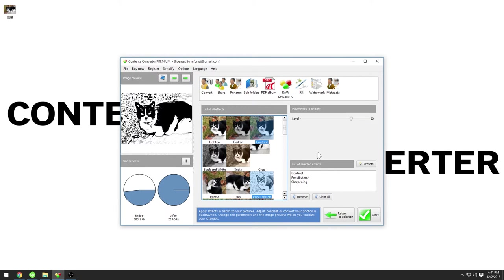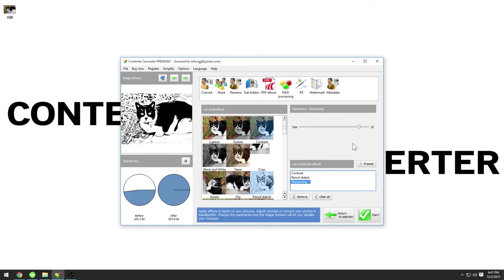Let's set the size for sharpening at 10 and contrast level at 50.